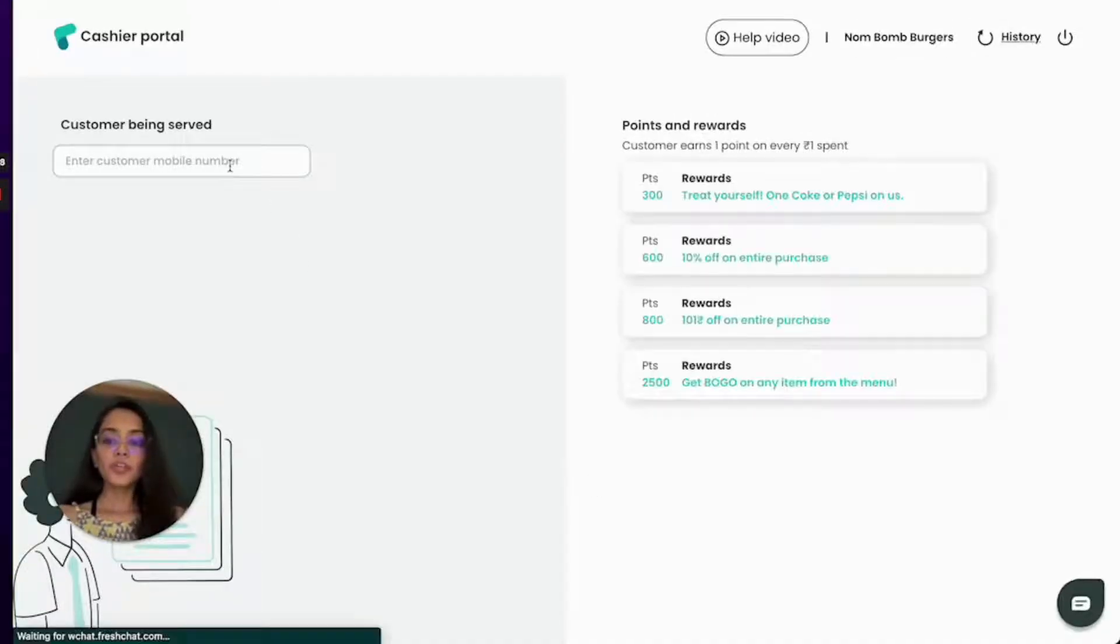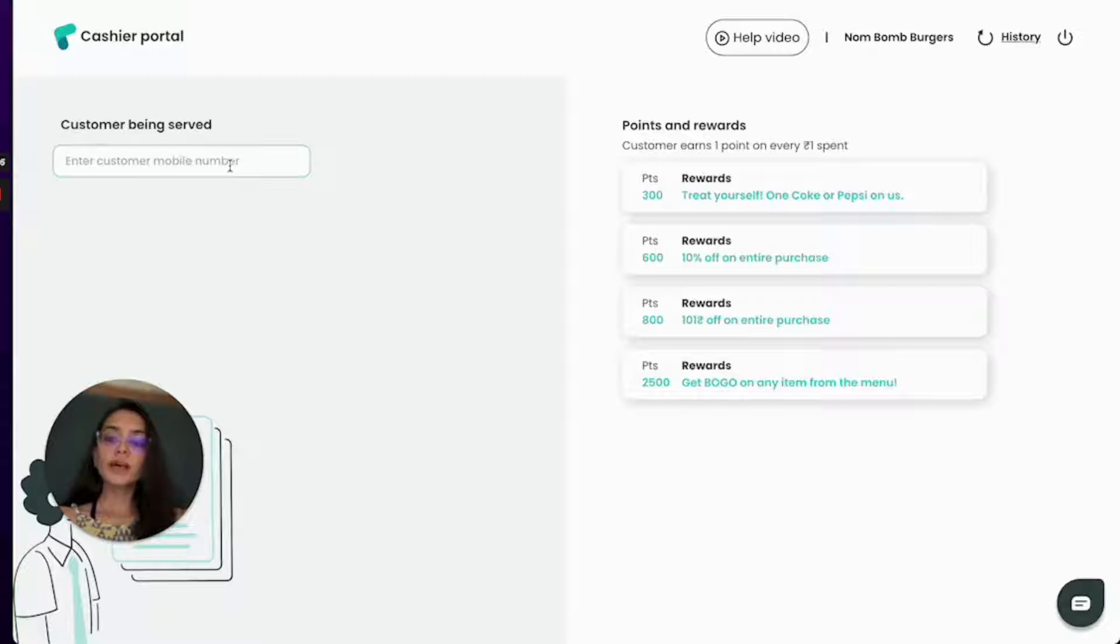Now when you come here you will enter the customer's mobile number every time they are making a purchase at your store.